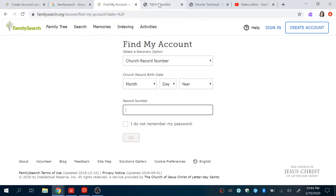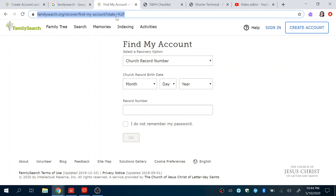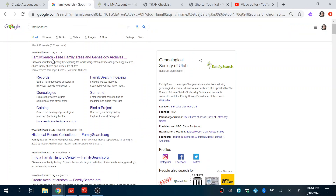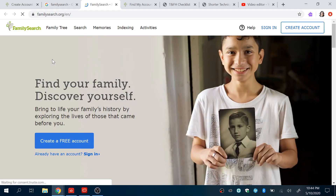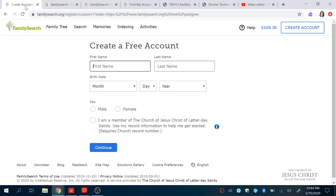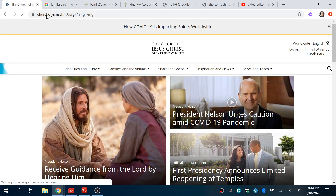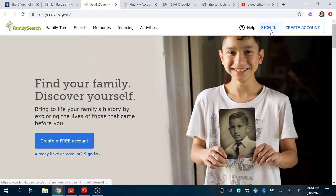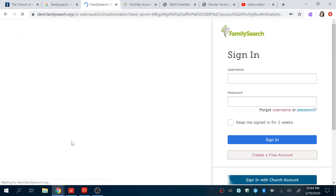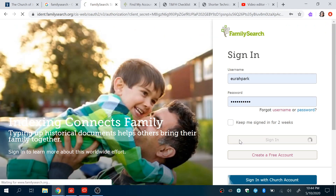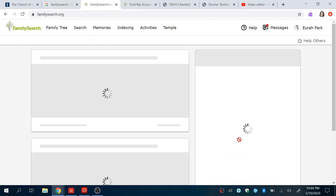Really quickly, once again — you can access FamilySearch just by typing FamilySearch on Google and going to the first link, or you can go to the church website, ChurchofJesusChrist.org. You can click here for a free account. That's a really quick way to access your information.